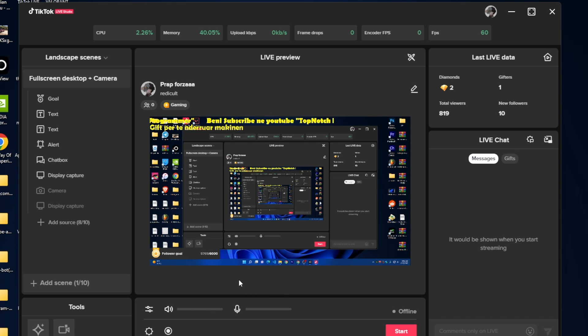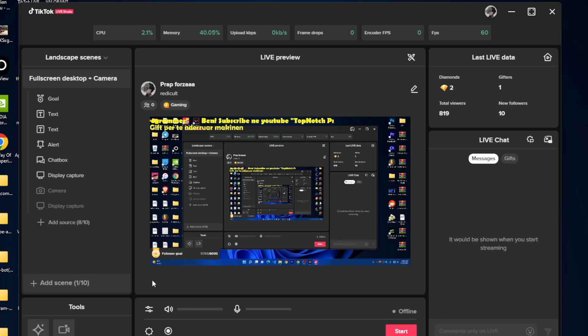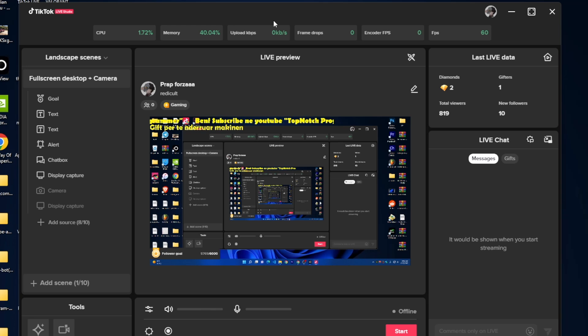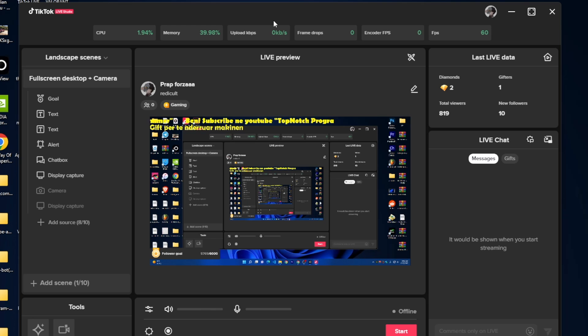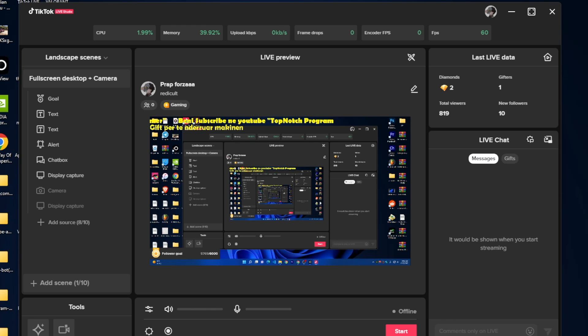This is how you can go live using your computer screen without any stream key. We're not using any stream key here and it's absolutely free. Everyone can do this. Just go ahead and go live on your TikTok, unlock this feature, then you can download this app and run it on your account.